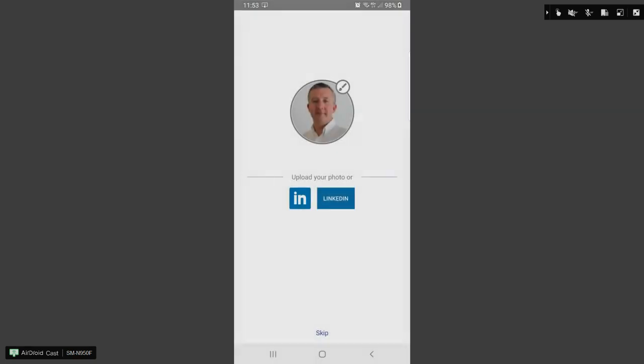Once you're logged in, you then have the choice of linking your account to your LinkedIn profile if you have one. You can also change your profile image by touching on the paintbrush and uploading a new photo.